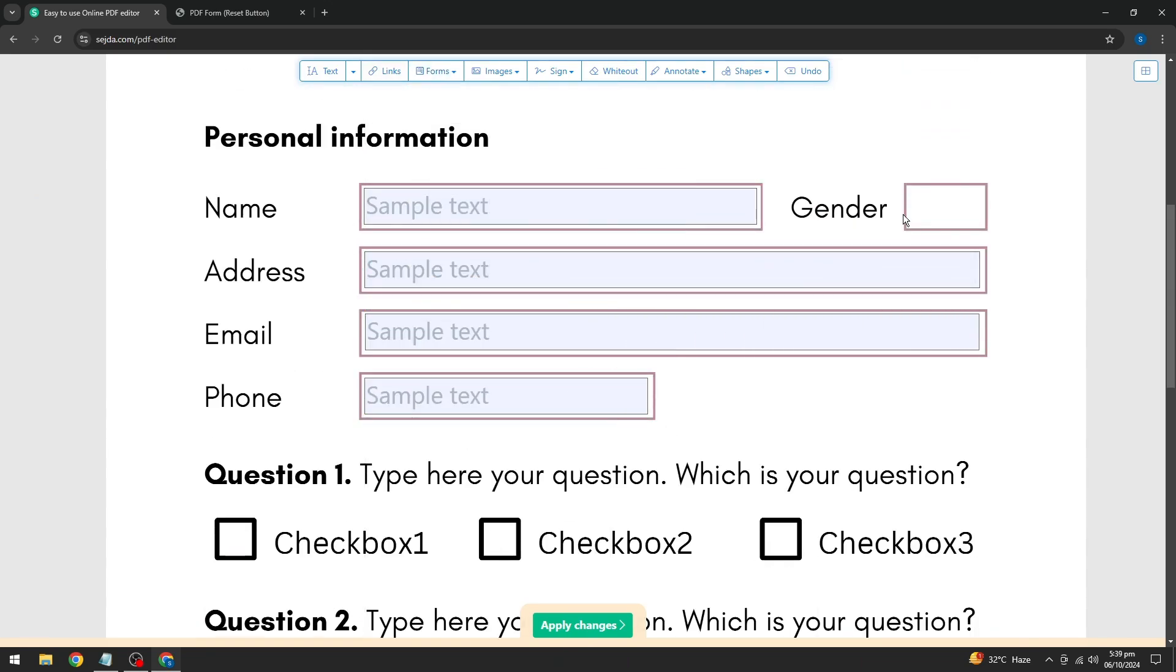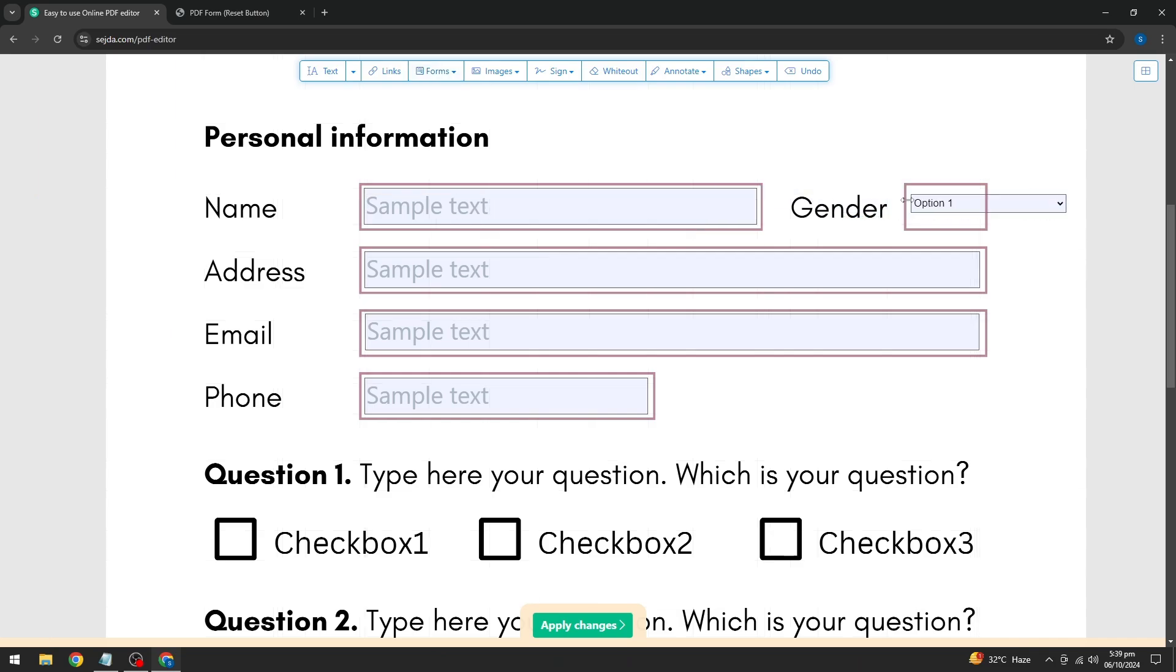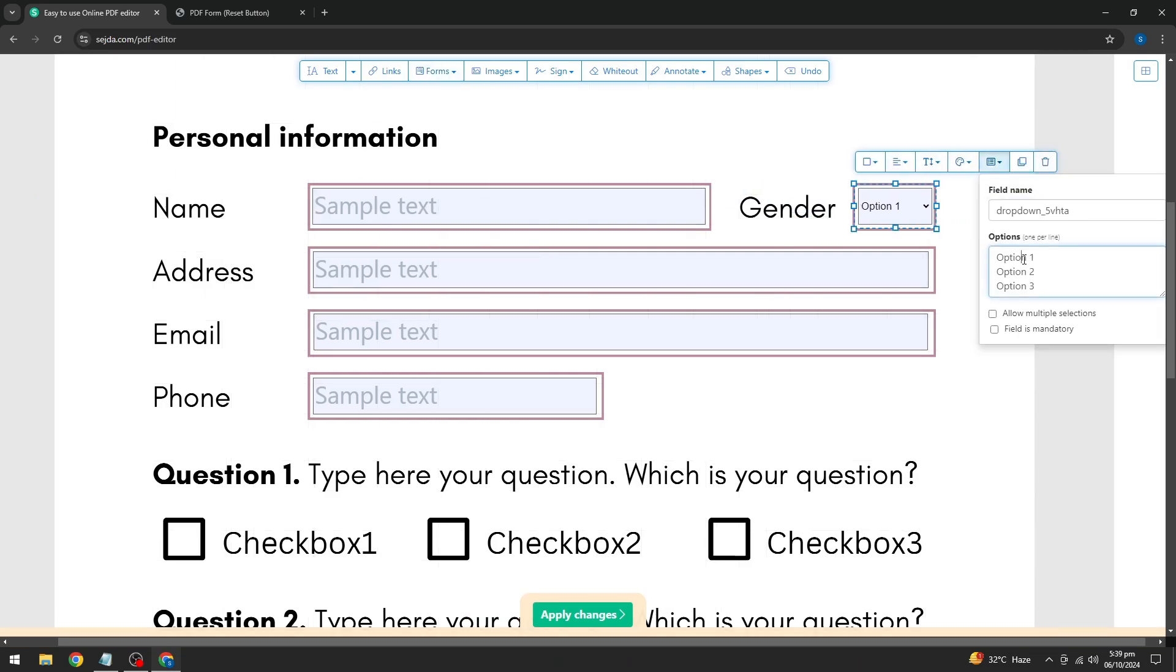Next, I'll add a drop down field. Select the drop down option, place it where you want, and now you can add your choices. One option per line.